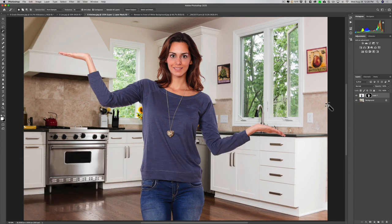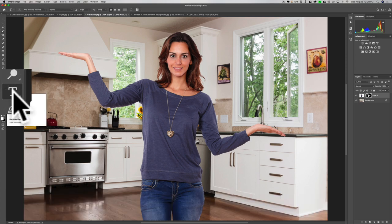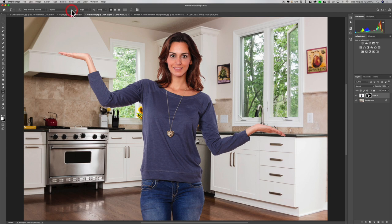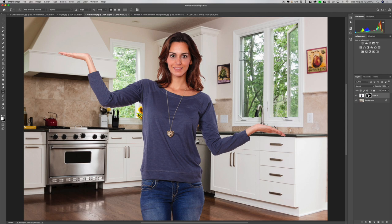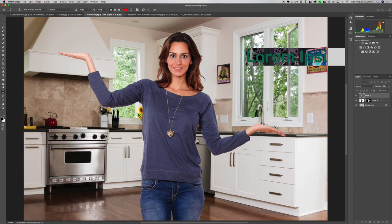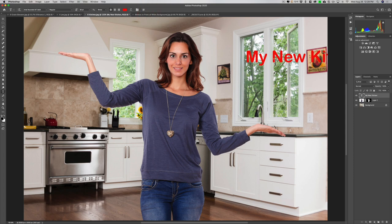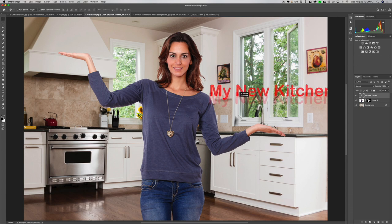To add text, get the Type Tool — keyboard shortcut T. Along the top you can see the attributes: you could pick the font, the attribute for that font like italics or bold, the size, sharpness, and alignment. Click anywhere on the screen and you'll get a Lorem Ipsum placeholder. Type in something like 'my new kitchen', click the checkmark to commit. Then get the Move Tool with the V key and move it to where you want it.